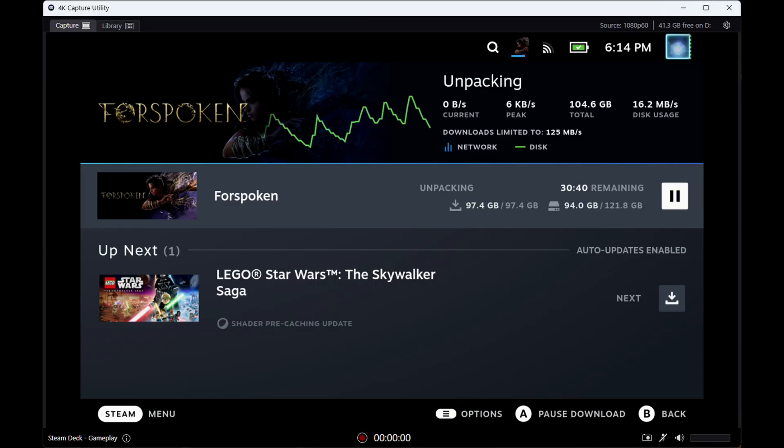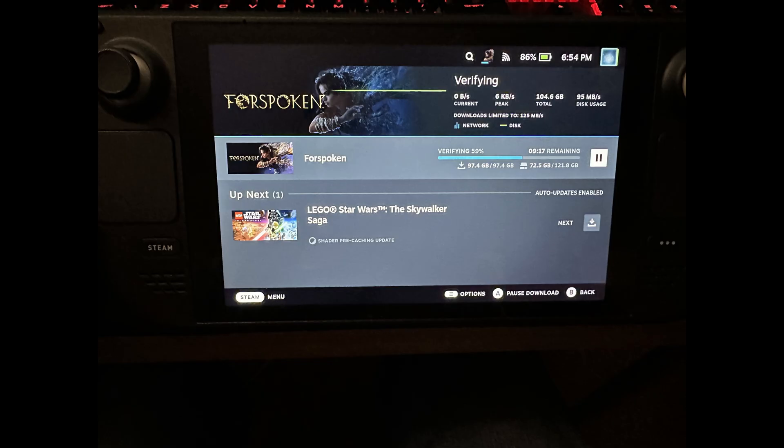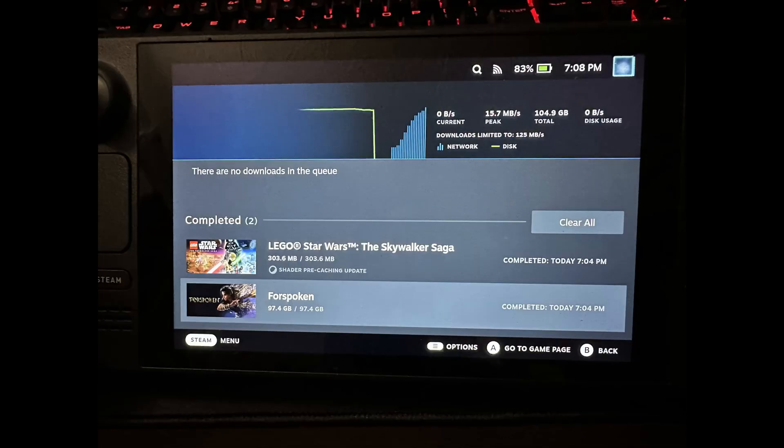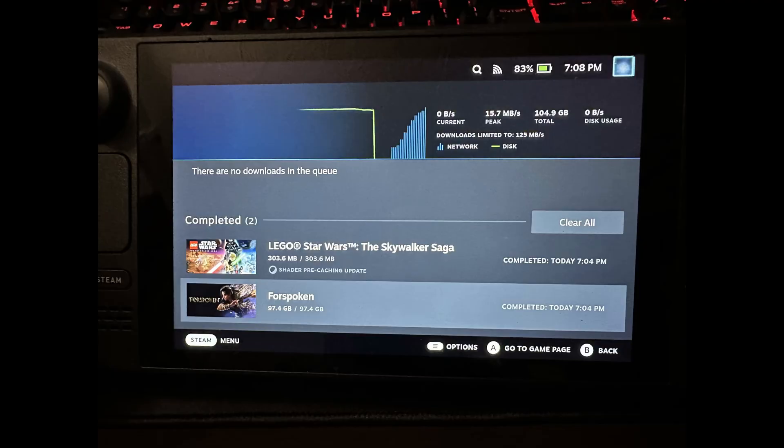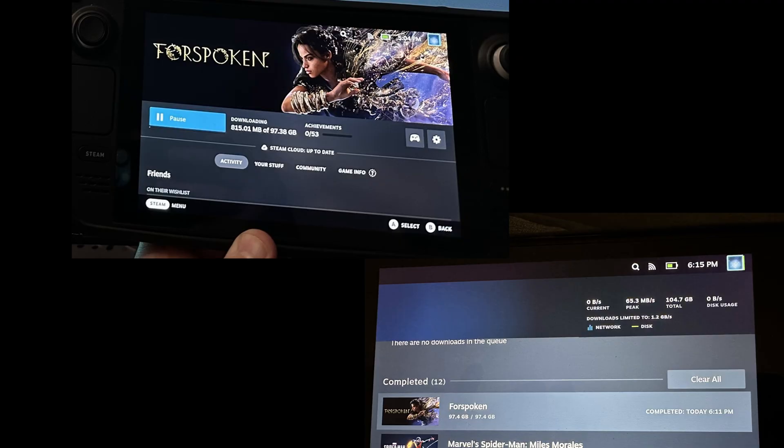Around 6:30, the unpacking process finished and the verifying process began, but the verifying process also took quite some time and that didn't finish until 7:08. So over two hours to unpack a preloaded version and verify it versus downloading it from scratch in just over an hour. That's a huge problem for the preload process.